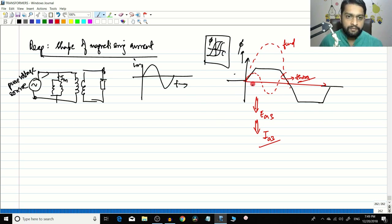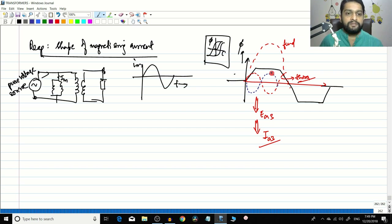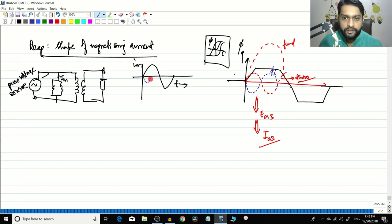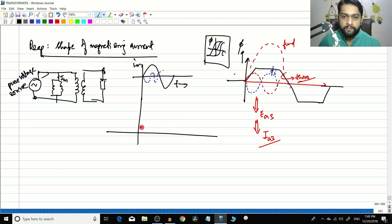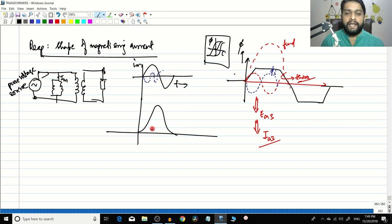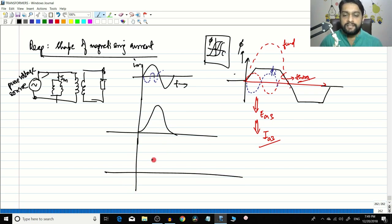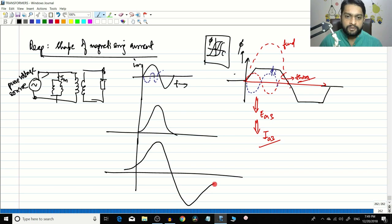Along with im, there is now an additional current that produces a flux opposing the third harmonic flux. Because of this, the current shape gets distorted — the magnetizing current waveform becomes non-sinusoidal. Adding eddy current and hysteresis losses to that, the current waveform is a non-sinusoidal waveform. This is the sequence of events by which im becomes non-sinusoidal.